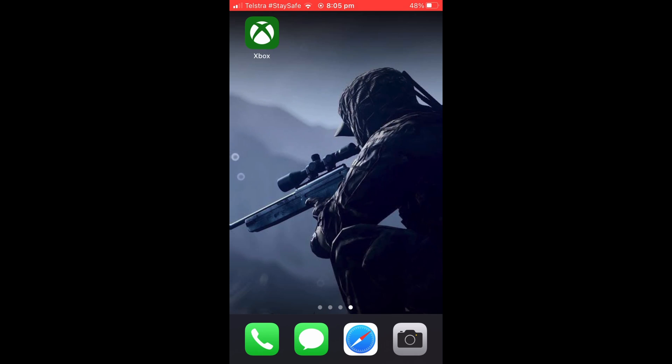Yo what's up guys, Infinite Skills here and today I'll be showing you how to change your email for your Xbox and Microsoft account on your phone in 2021. So without further ado, let's get into this.